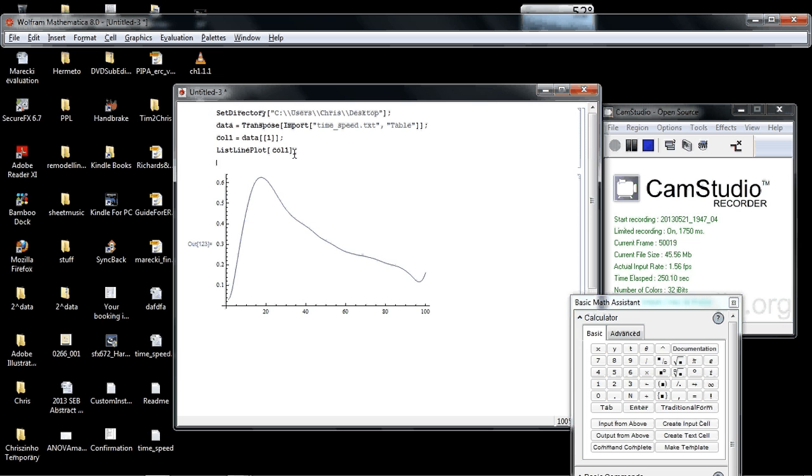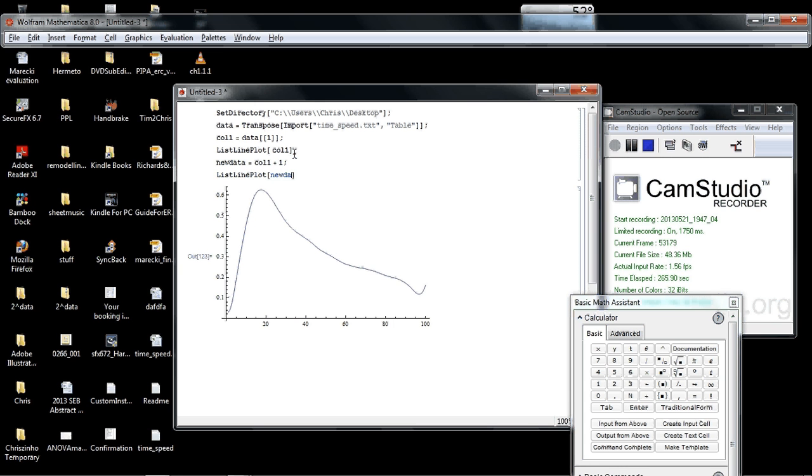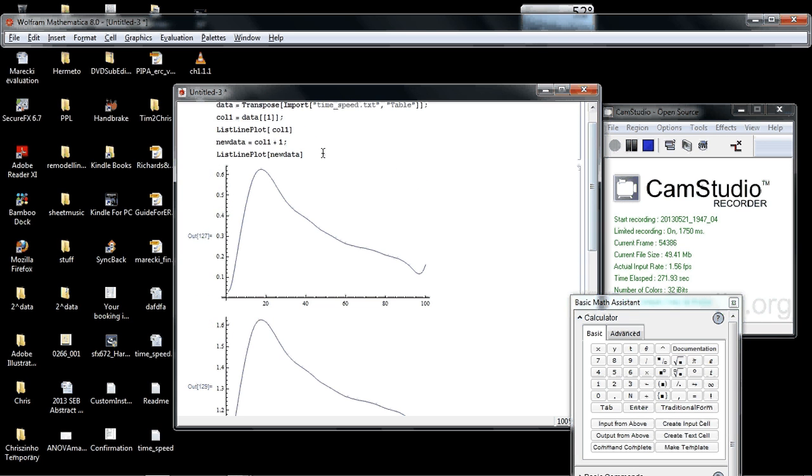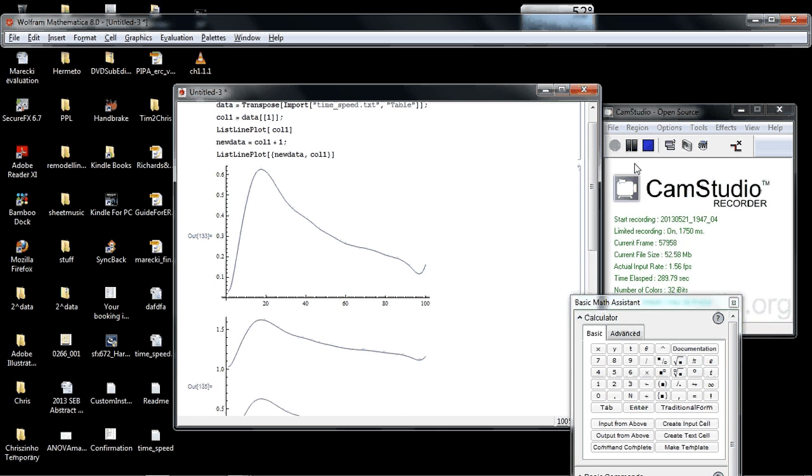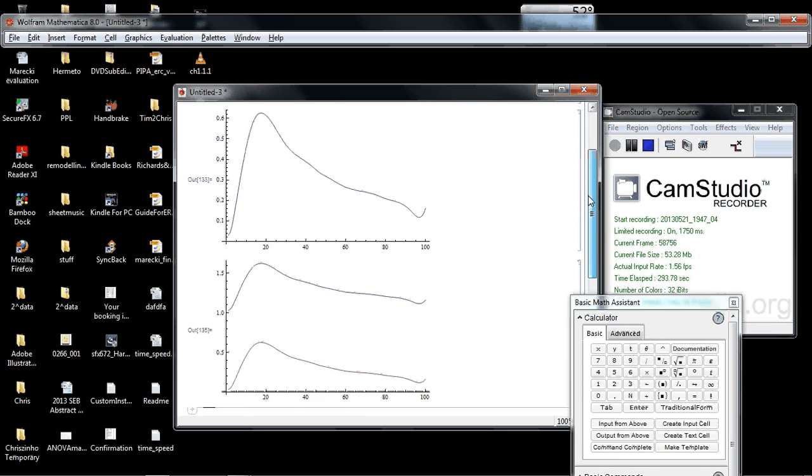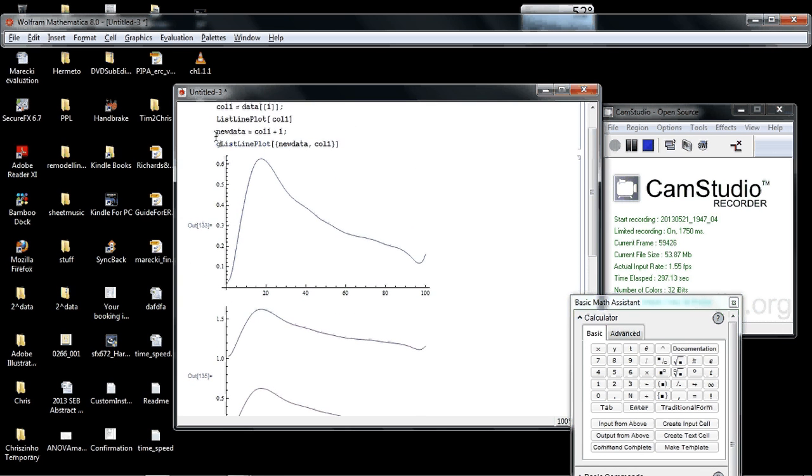What I'm going to do now is manipulate the data a little bit. I'll call this new data equals column one plus one. I'm just adding numerical one to the data, and I'll plot that. New data. It plots that down there. We can plot two sets of data in the same plot if we want by adding a set of curly brackets within the listline command, implying that we're going to have a list of data in there. New data and then column one. Then it plots them all together. I'm going to call that g1. That'll become apparent later. I'll run that again, shift, enter.